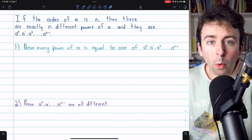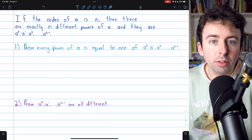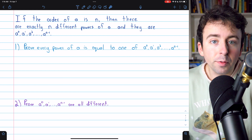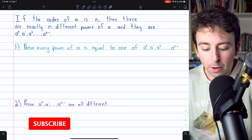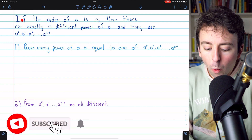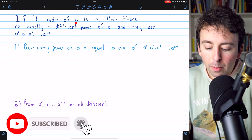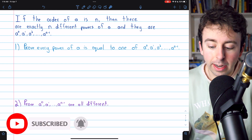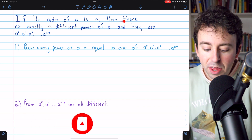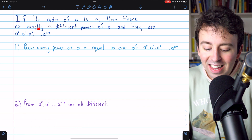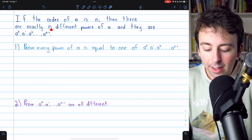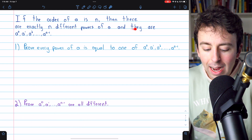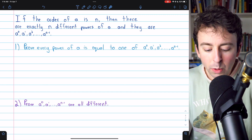We're going to prove an important result concerning group elements of finite order. If the order of a group element A is n, meaning it's a finite order, then there are exactly n different powers of A, and they are, as we would hope,